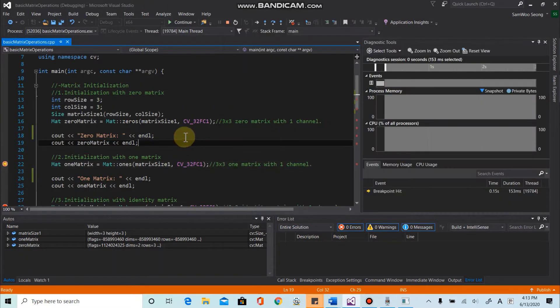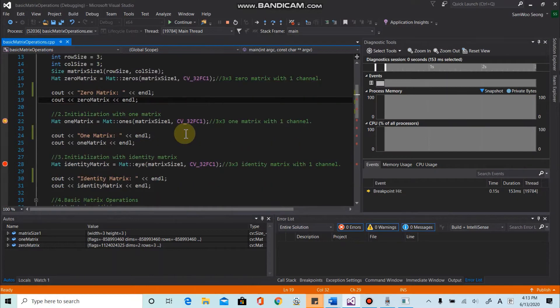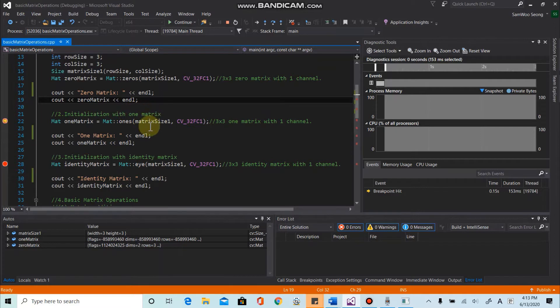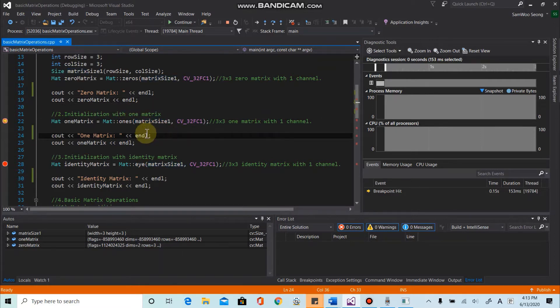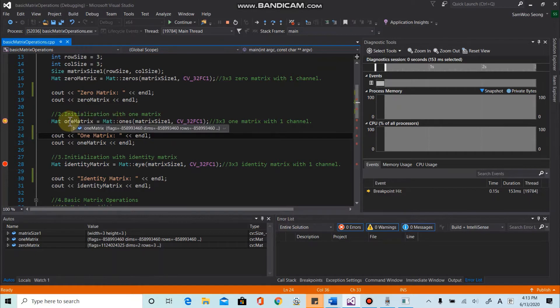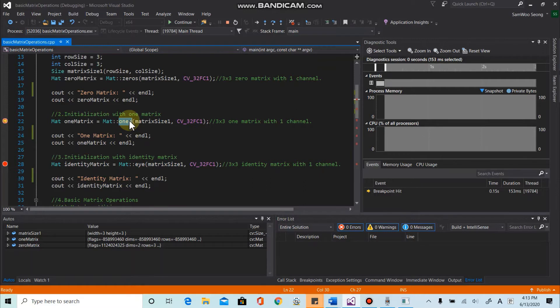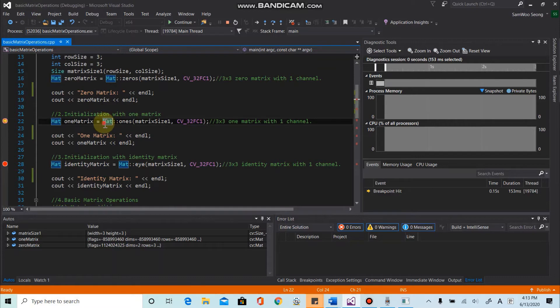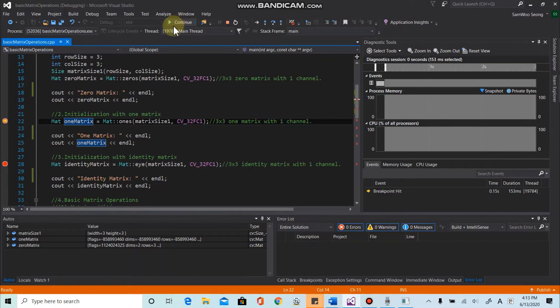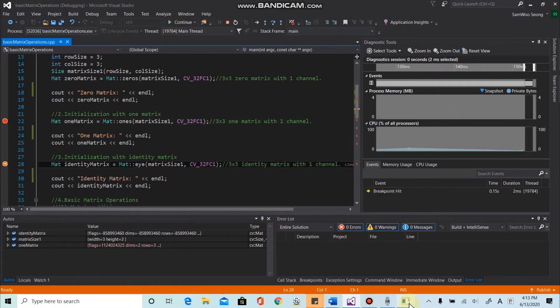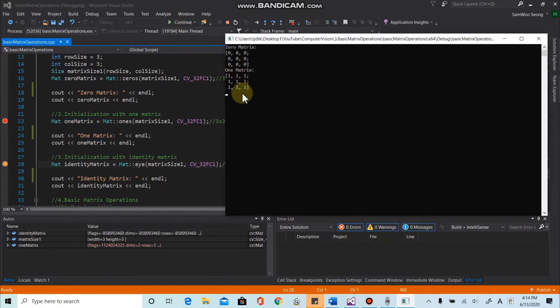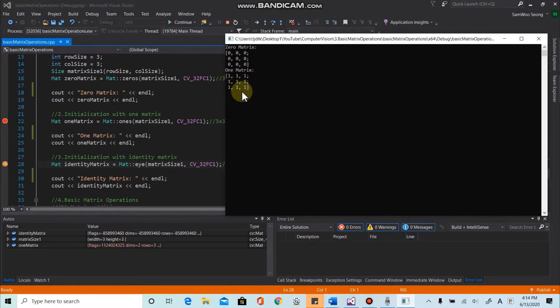And the second initialization method is with one matrix. So we are going to use the same size as earlier we used and using size and we can use the function once from the actually the method of the mat object. And we can initialize the one matrix. So let's go over the next line. And here we get the matrix with all values of ones.